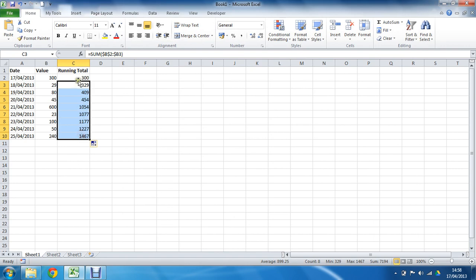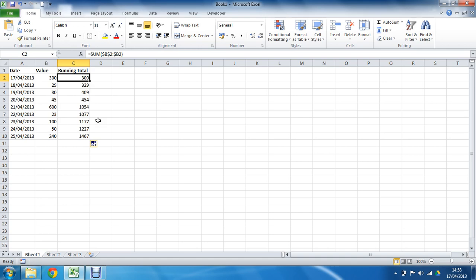Running totals without the hassle. I hope you enjoyed watching this tutorial—how to add a running total column to your spreadsheet. Please check out some other tutorials, some other tips at computergaga.com.